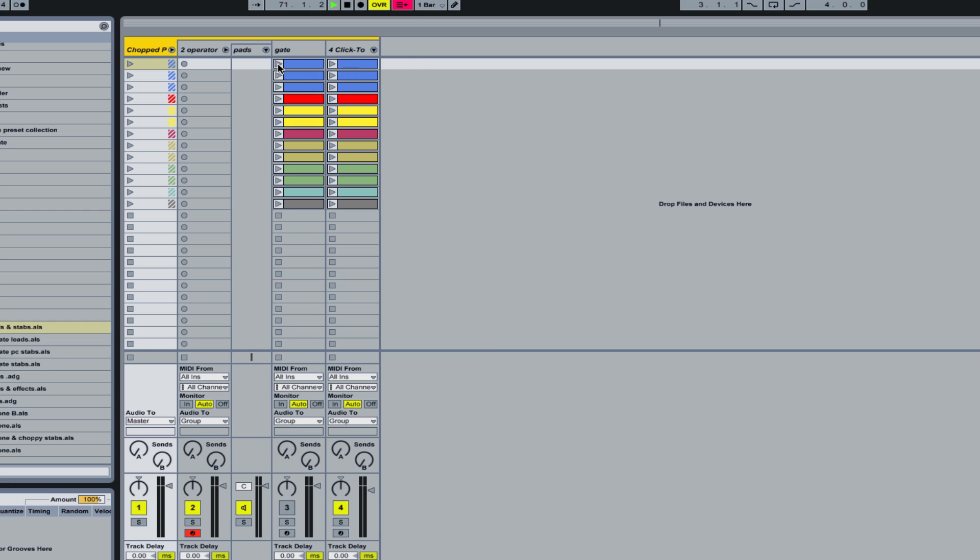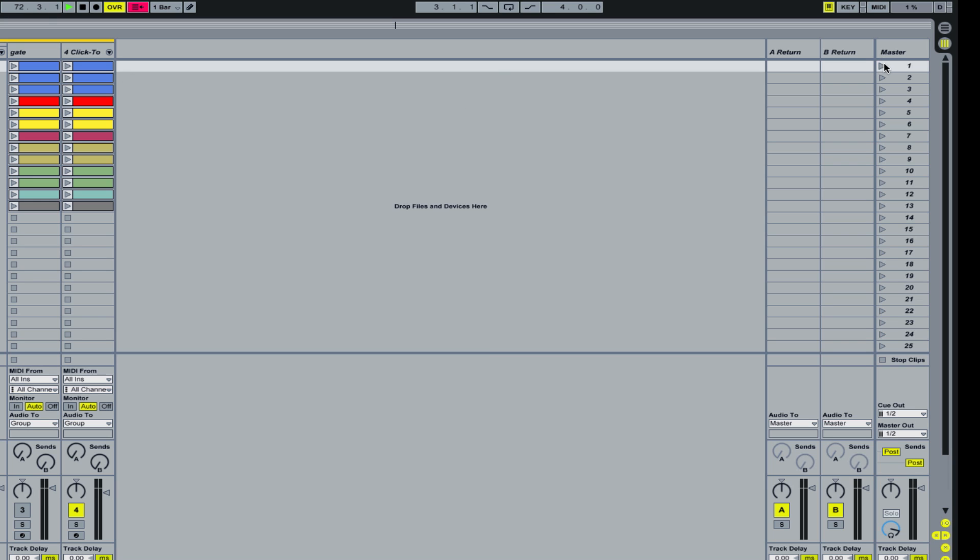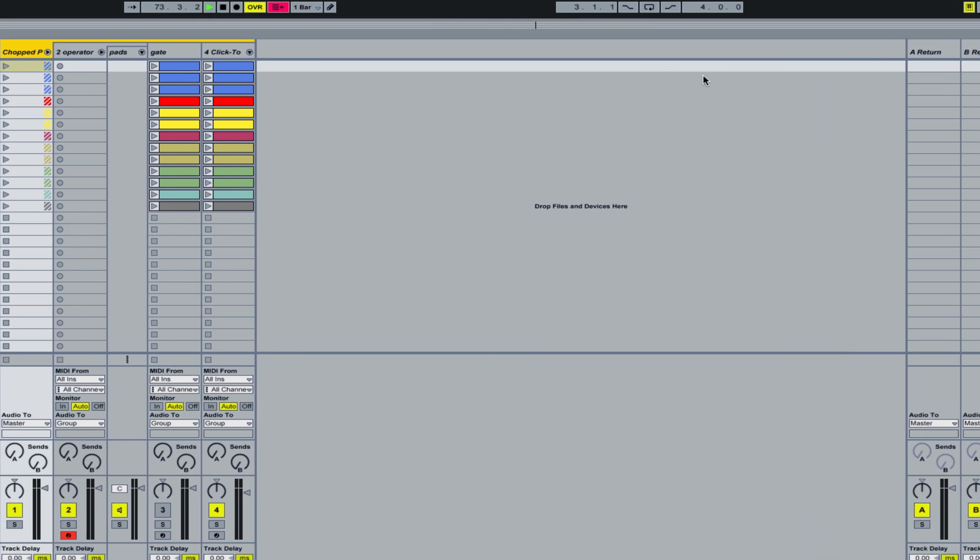You don't want to have to hit these clips separately, and you don't want to come over here and hit the scene and have all the clips within your song in that scene play at the same time.